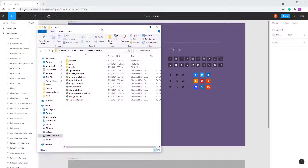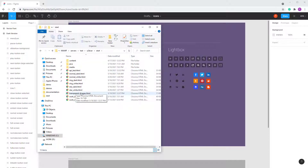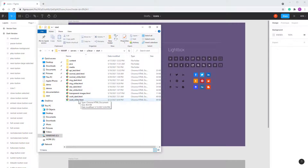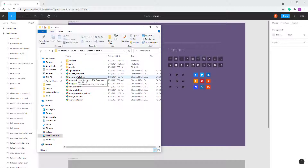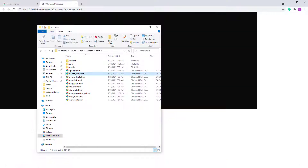In the start folder you will find the starter files, from API up to the transparent images. The two open-source code ones — please don't work with those two. Choose any of the other files; I will choose the normal dark.